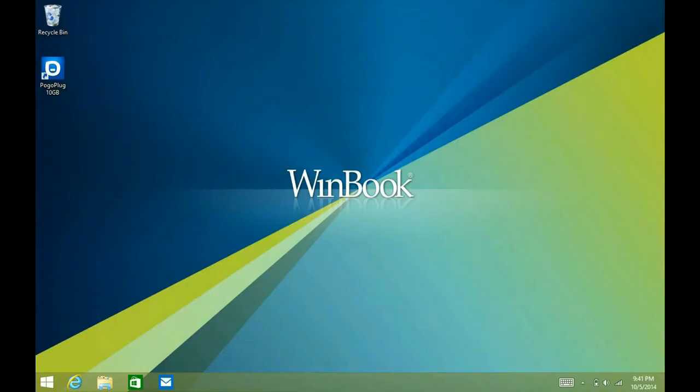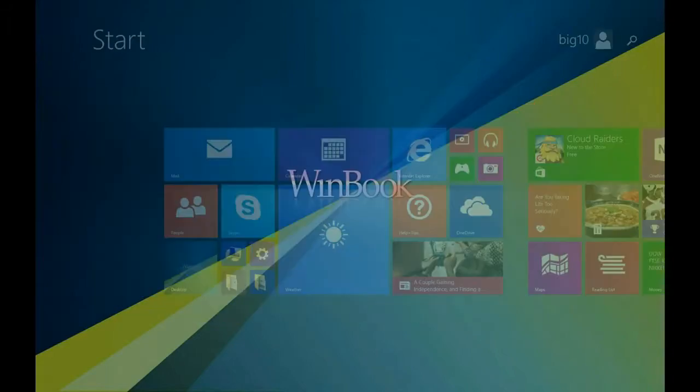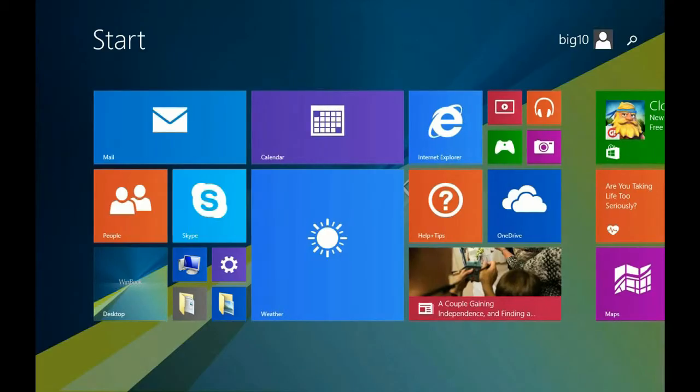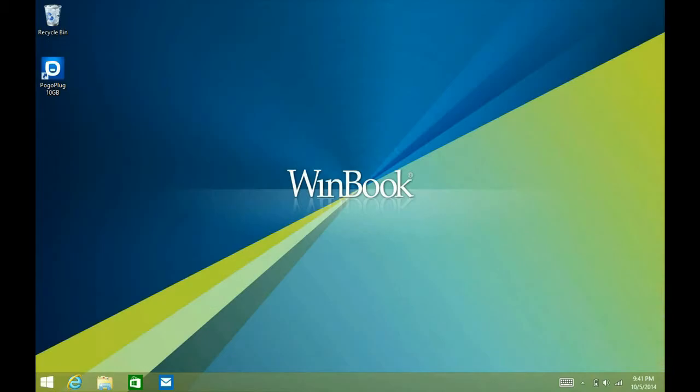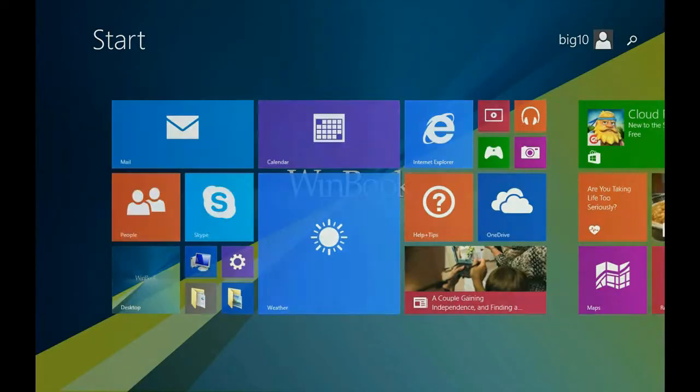So now, as you go back and forth, it's got a unified graphic. The only difference is one has tiles on it and one is your regular desktop.